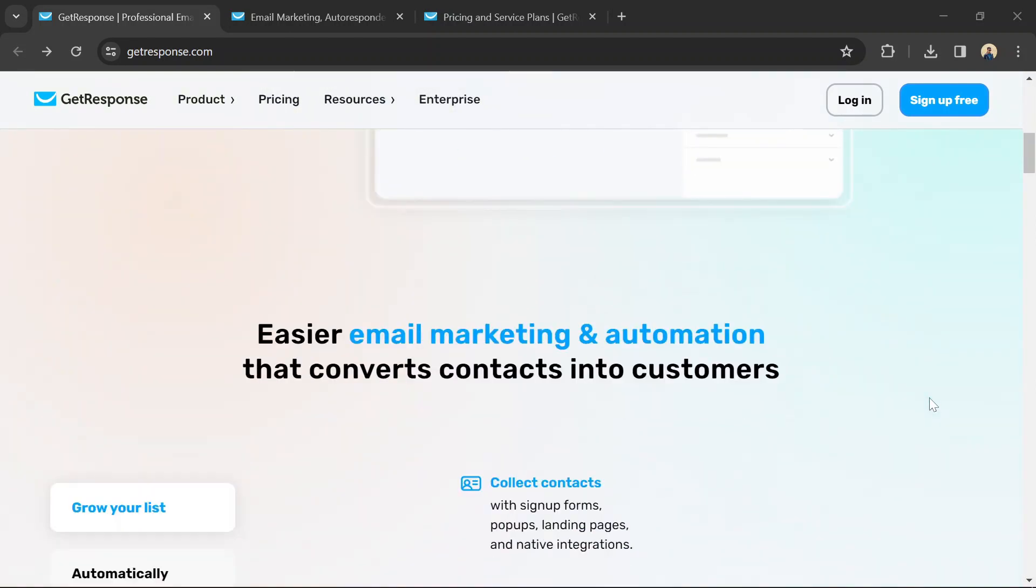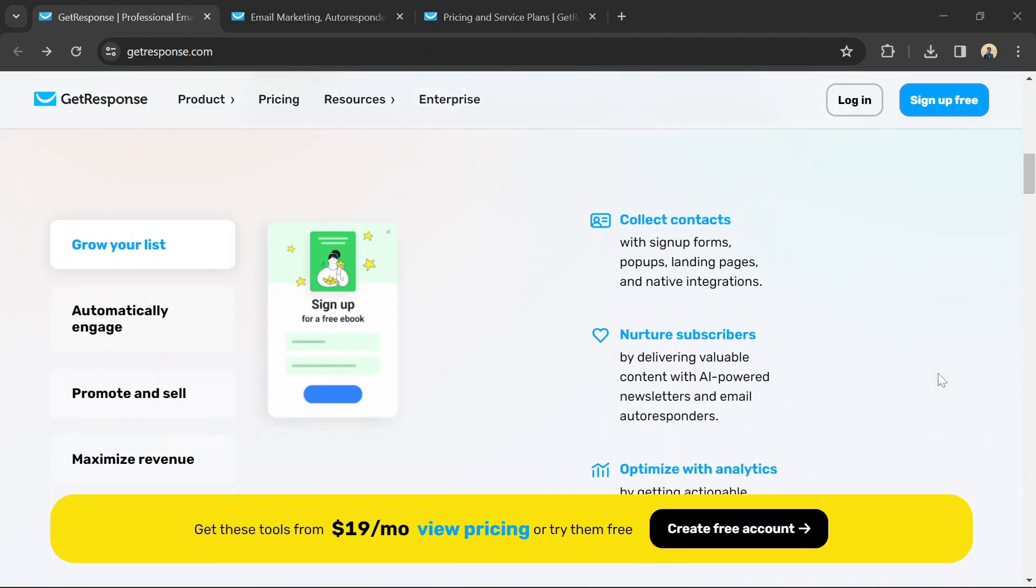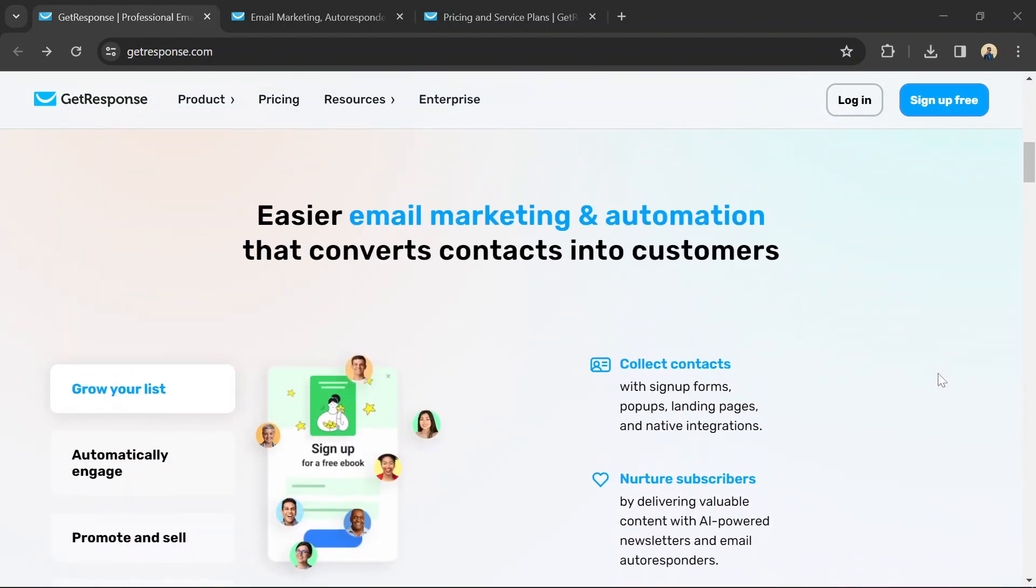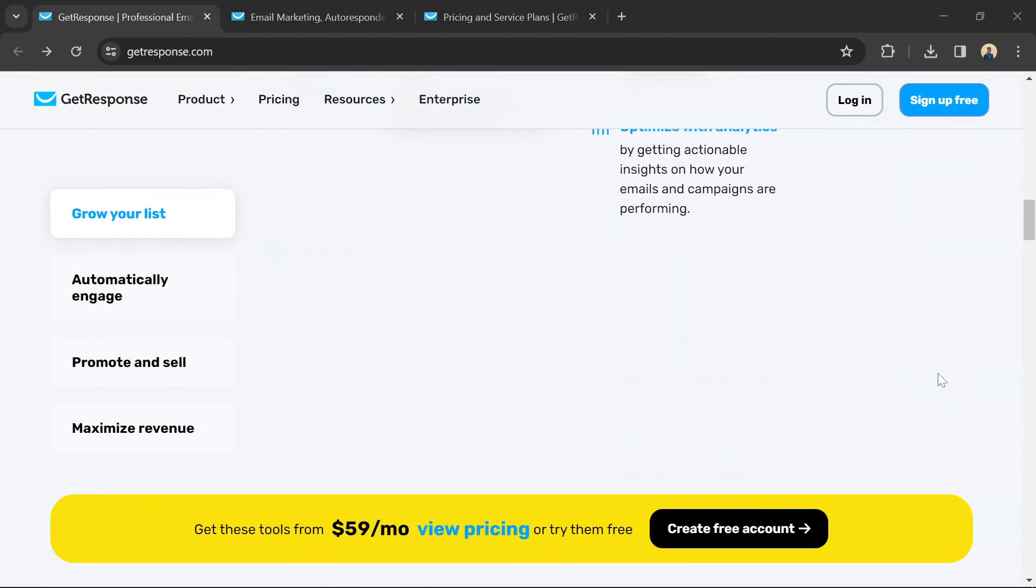Building a website with GetResponse is fairly straightforward, and you don't need any coding knowledge. Here's a general walkthrough.